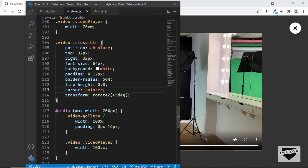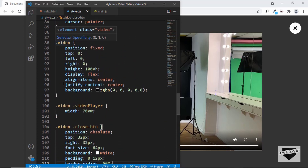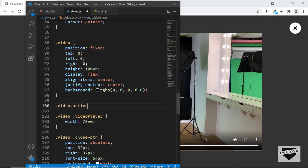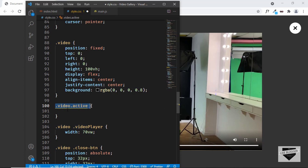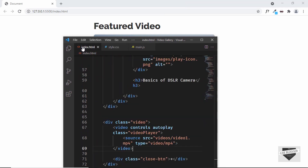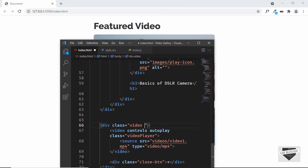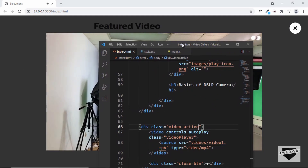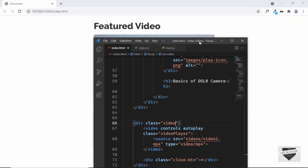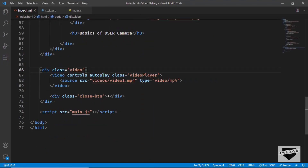Now we're going to display and hide the video using JavaScript. When we click a thumbnail we'll add a class of active to the video division. In CSS we set .video.active to display flex, and by default .video to display none. The video is now hidden by default, and adding the active class in HTML shows it again. We'll use this class in JavaScript to display and hide the video.